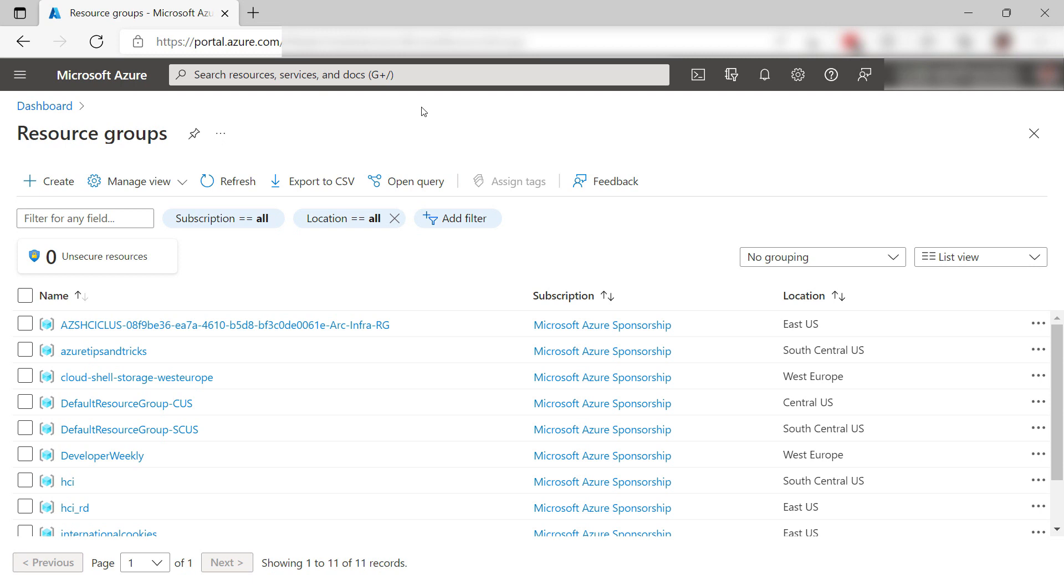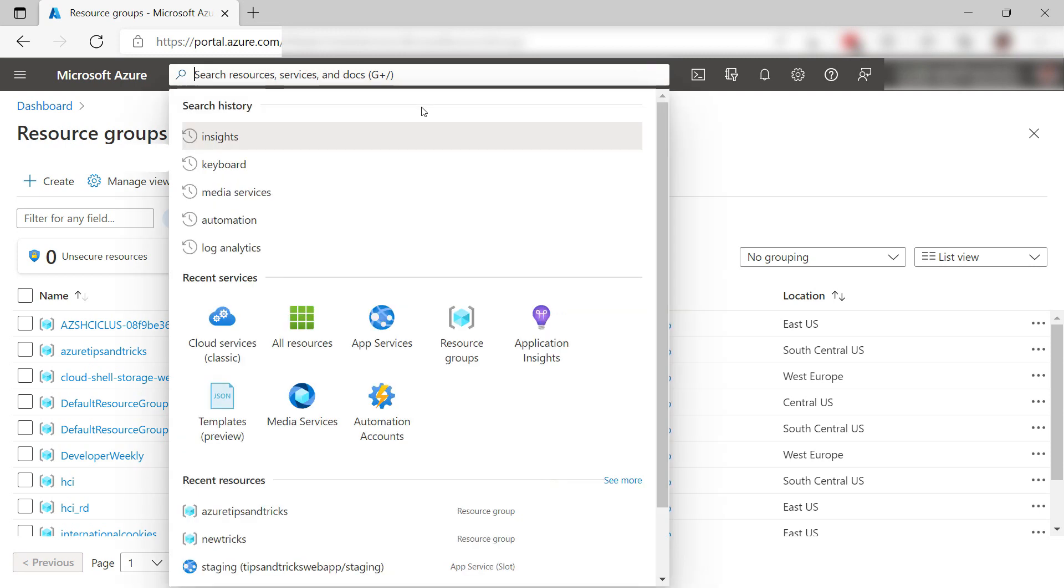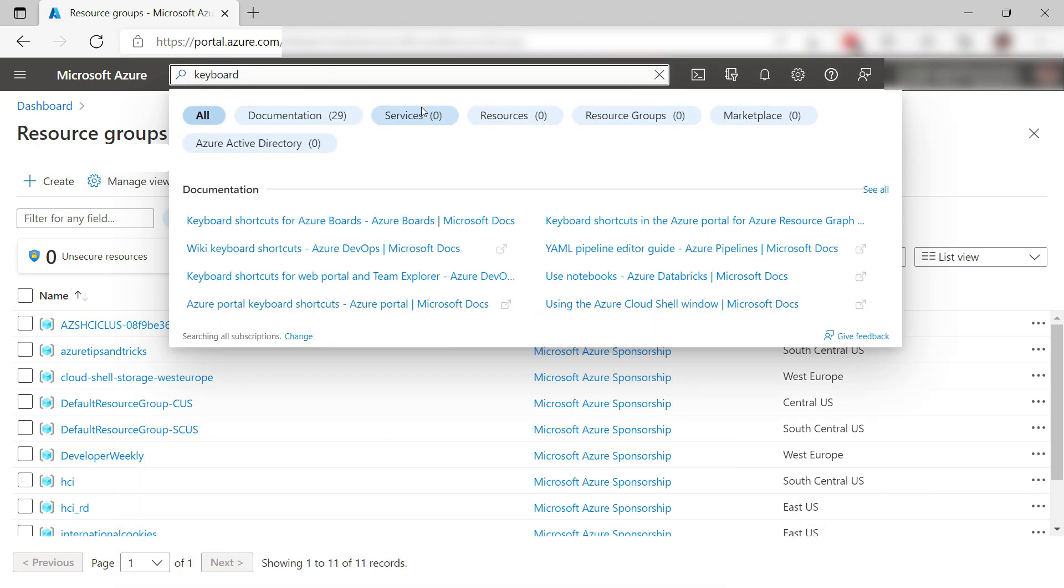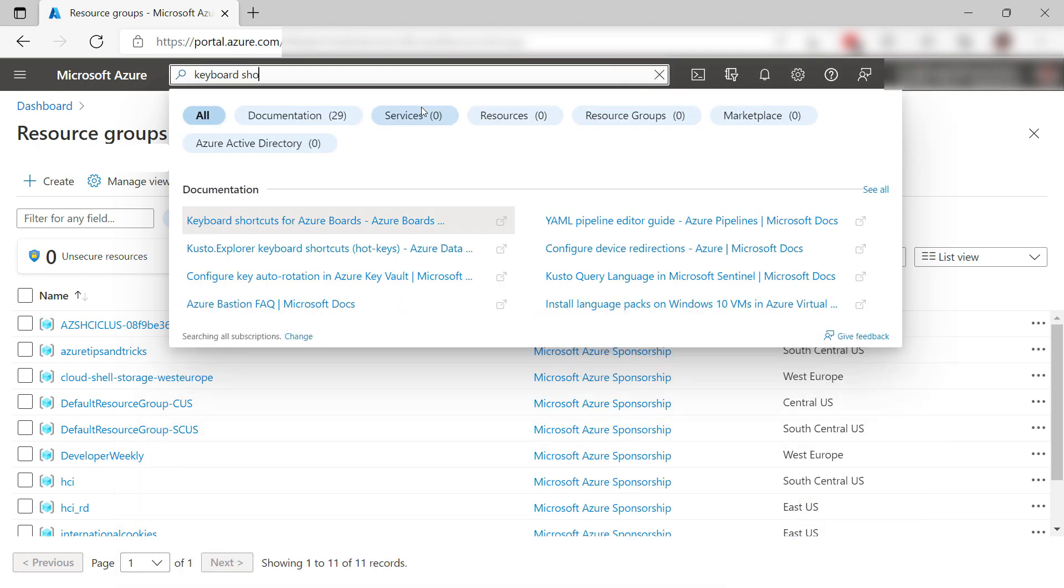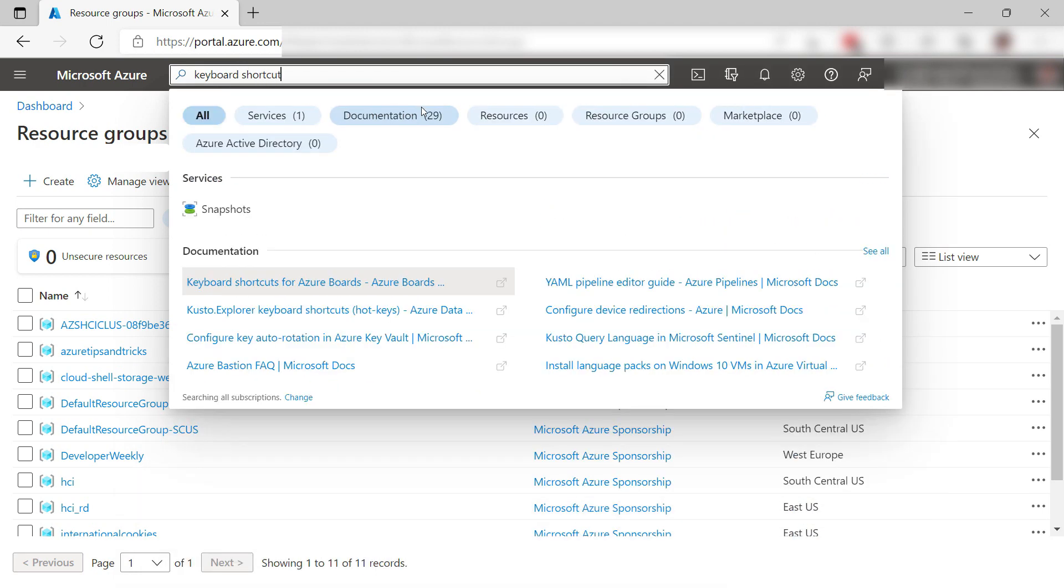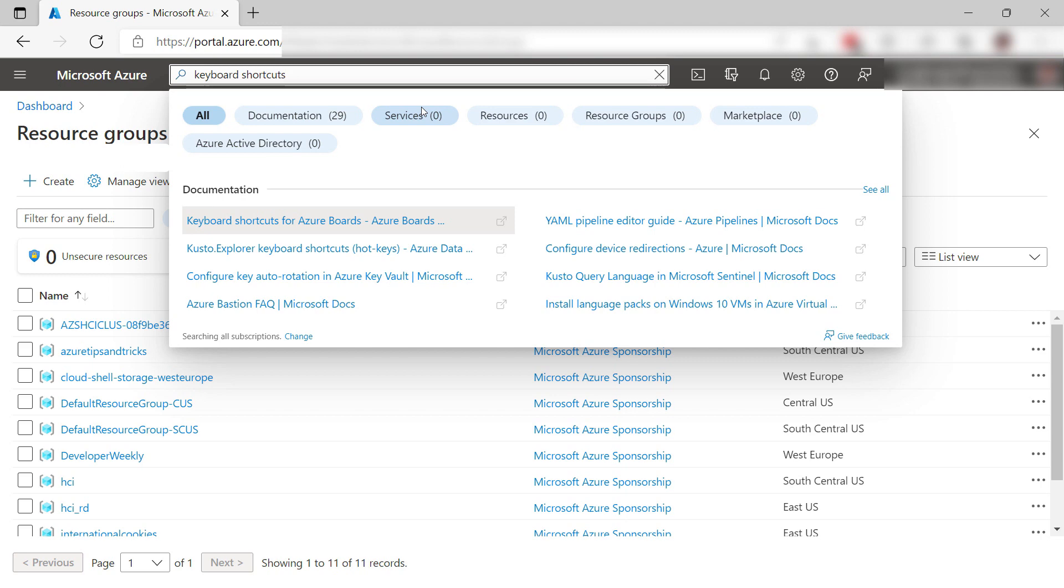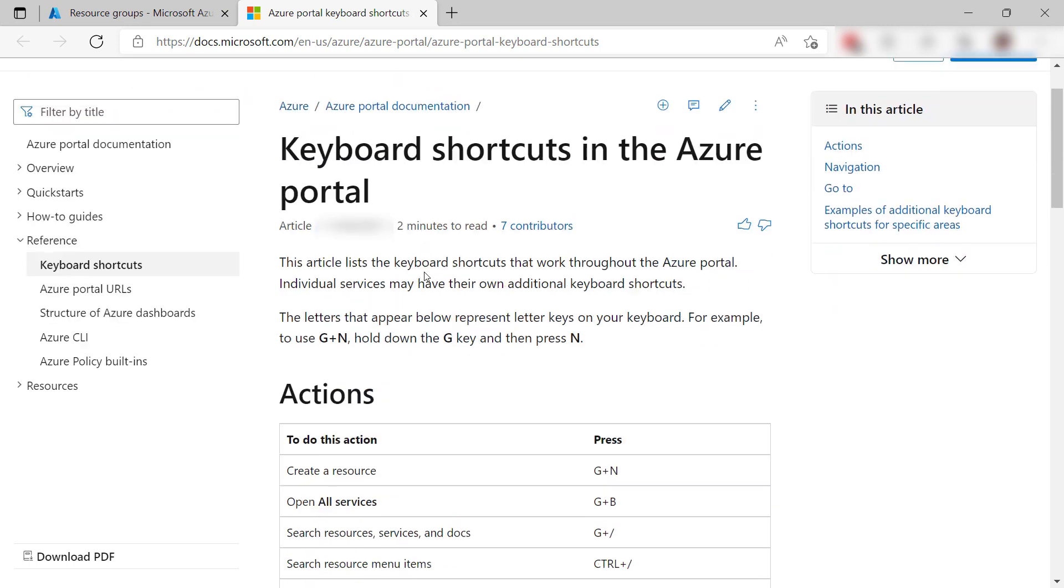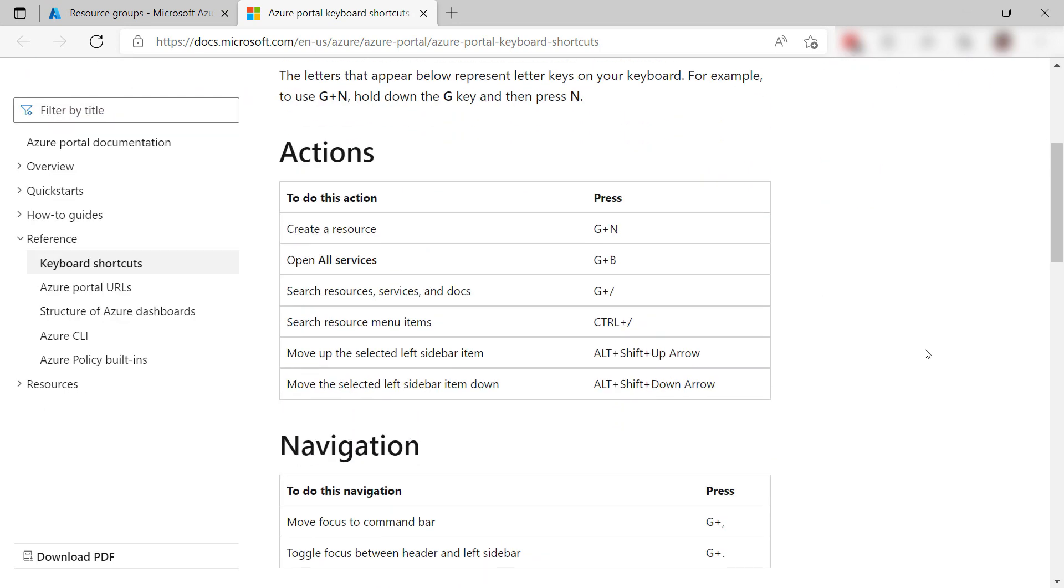Another thing that I use a lot is search. Press G plus forward slash to focus on the search box, and you can just start typing. I use this to find resources and to find documentation, like this Microsoft Docs page that shows all the Azure portal keyboard shortcuts.